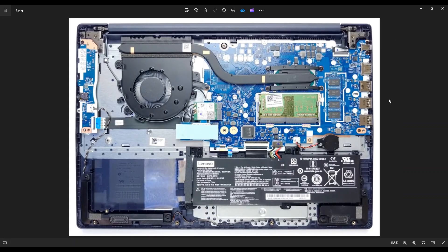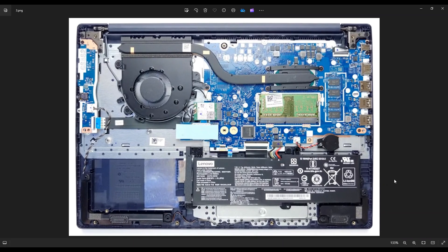Once you get your bottom case off, this is what you're looking at for the inside of your computer. Now as a side note to your computer repair project.